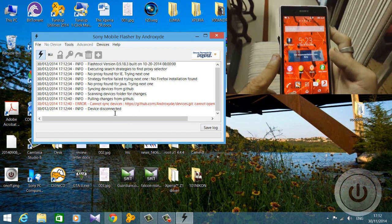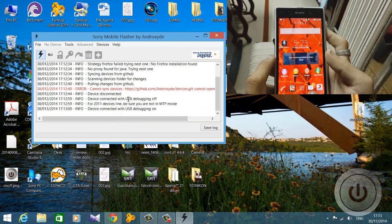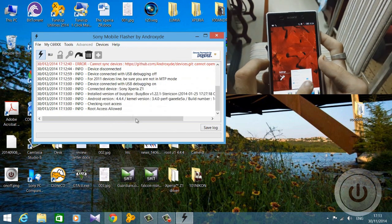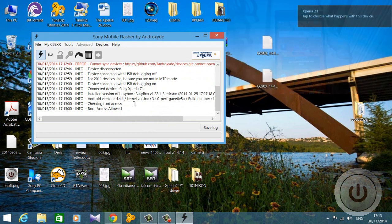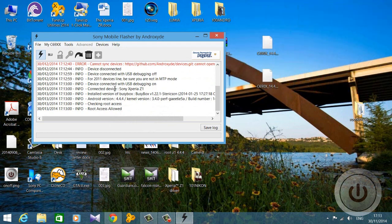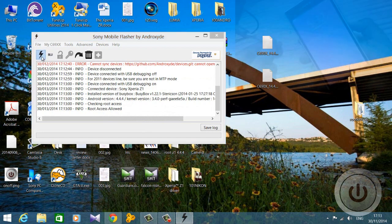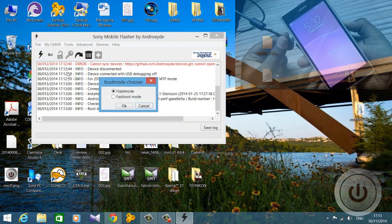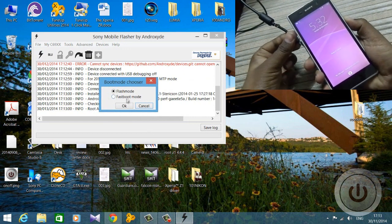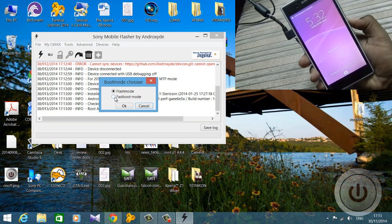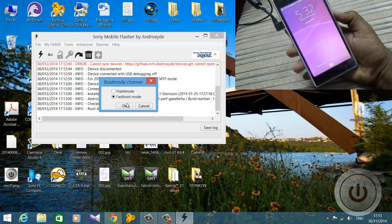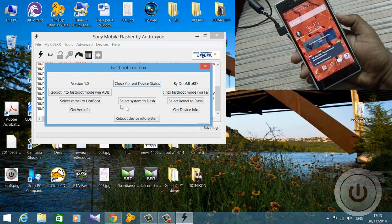After you've connected your phone, you will get a message saying 'device connected.' My phone is already rooted so it says 'root access allowed.' The next step is to go to the thunder icon on the left and open it. You'll get two options: Flash mode and Fastboot mode. Go to Fastboot mode and click OK.